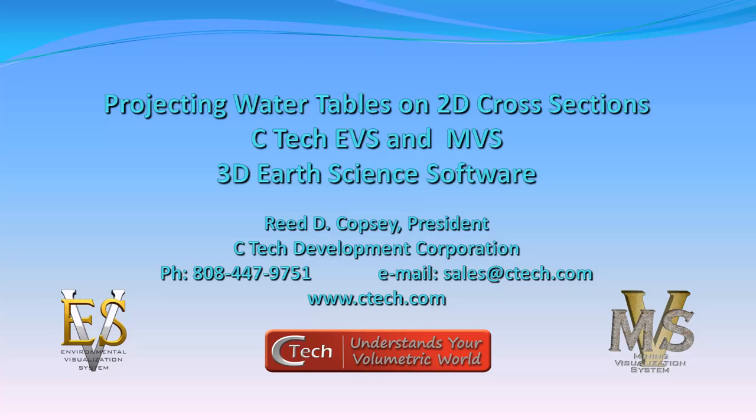Hello, this is Reid Copsey, the president of SeaTech Development Corporation. Welcome to another episode of our tips and tricks for EVS and MVS.